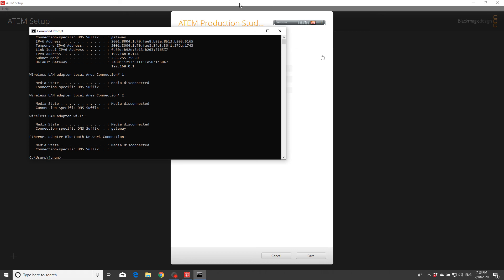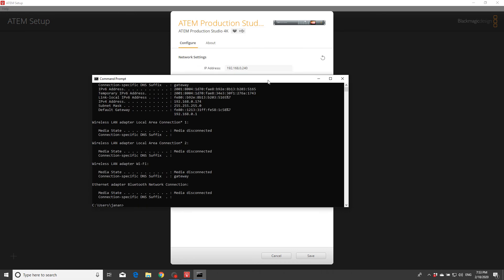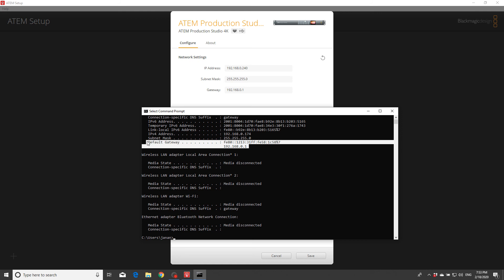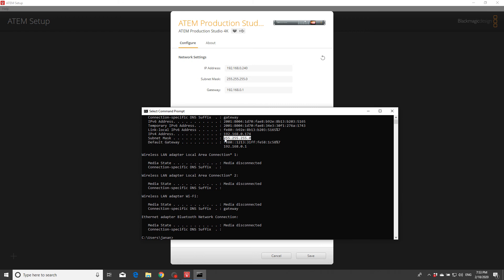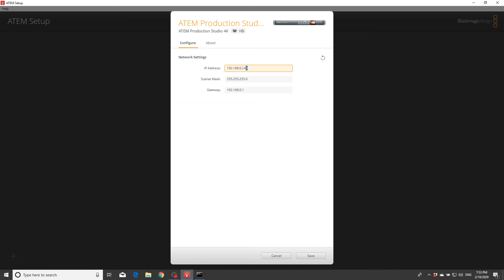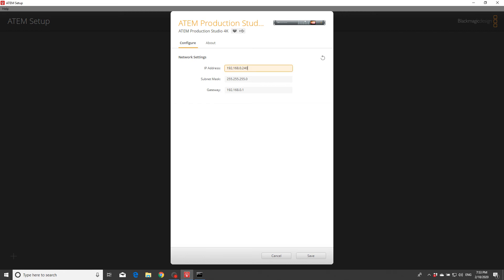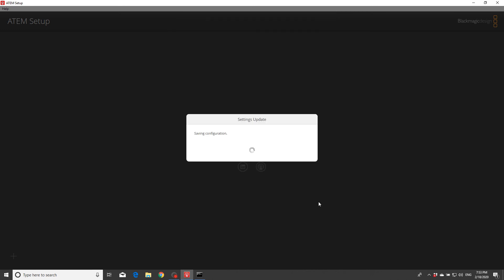So now the gateway, the gateway here - see gateway here - it matches gateway here. This one, don't change it. It's the subnet, which matches here. Never change that. And this one should be different from this because this belongs to my computer and this one belongs to the IP address of the device, which is the Blackmagic. Press Save.